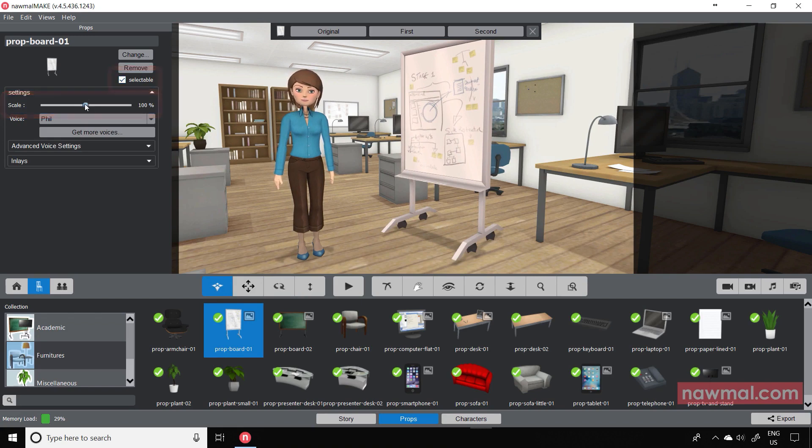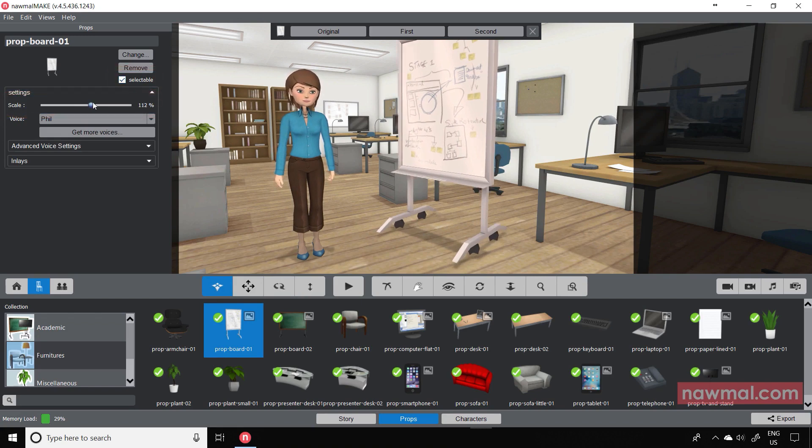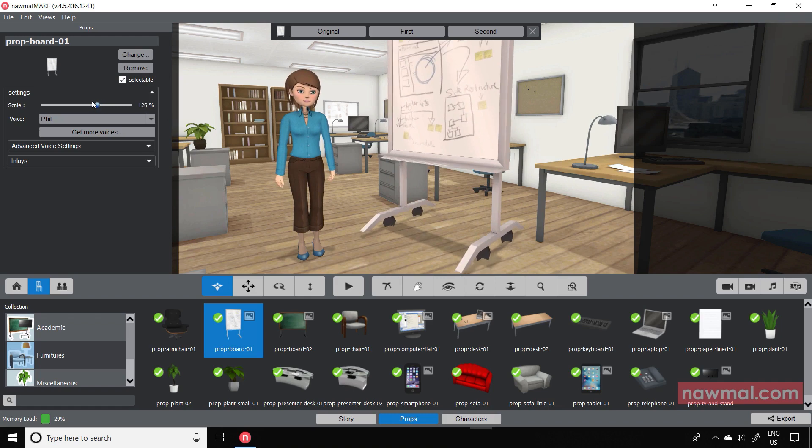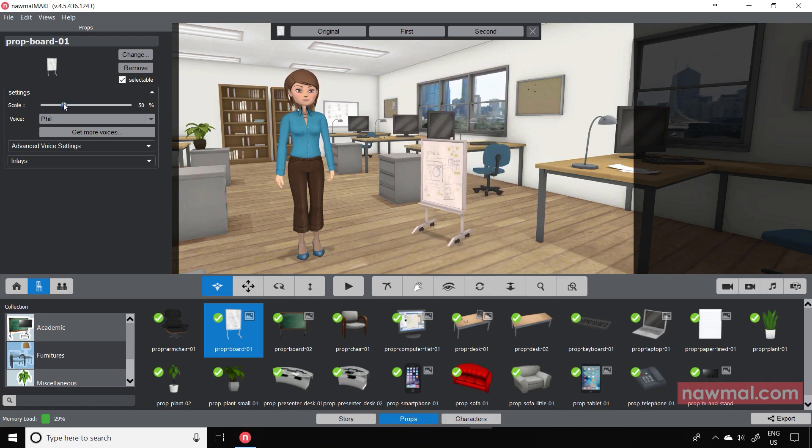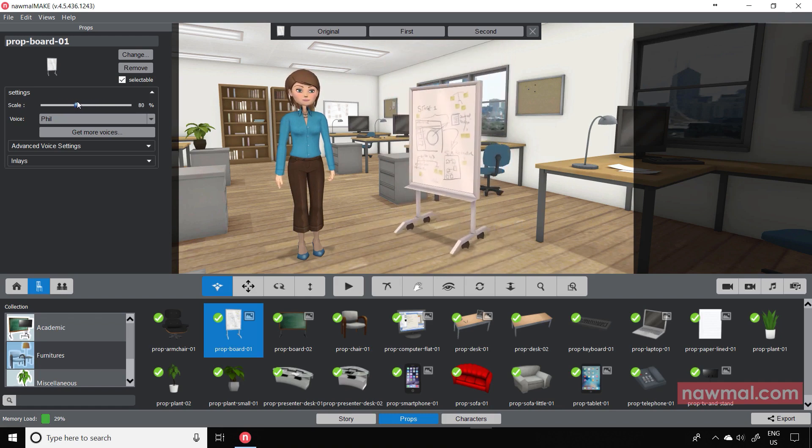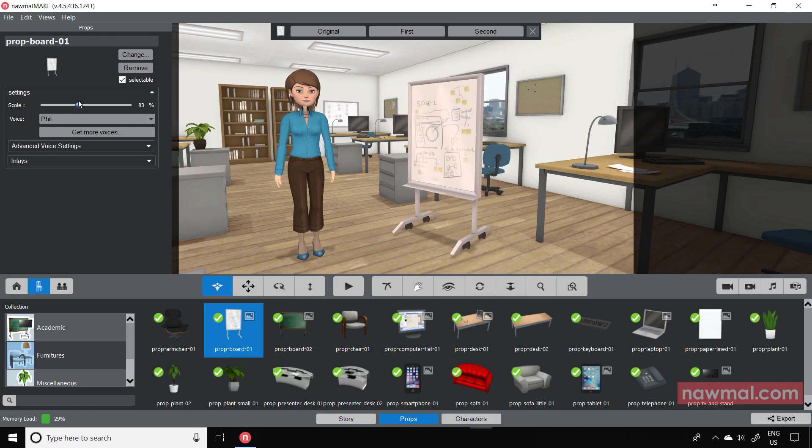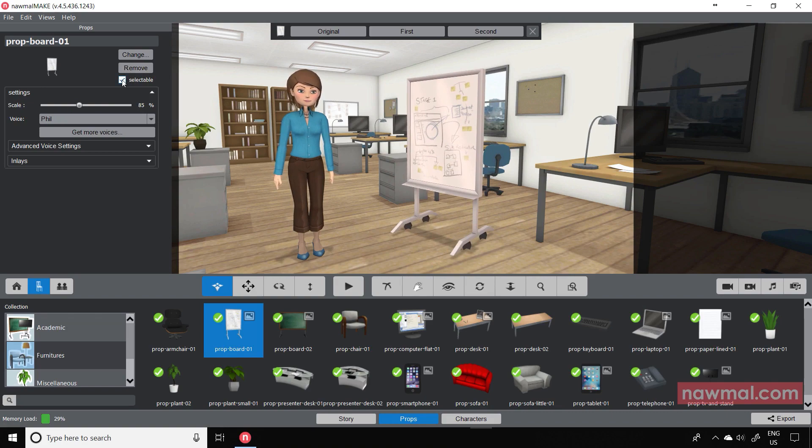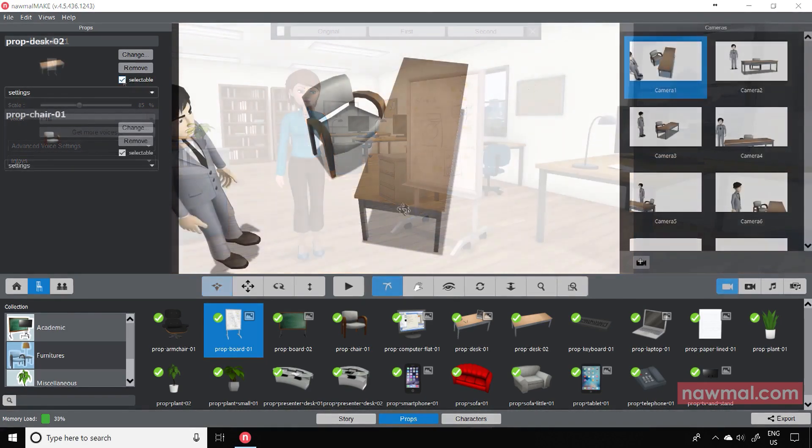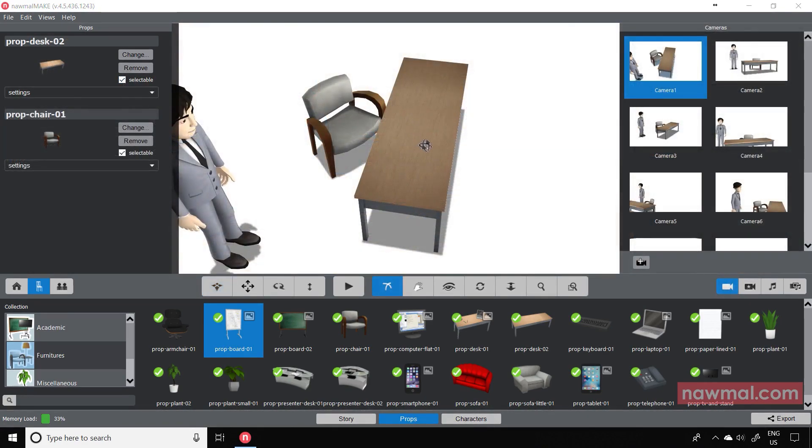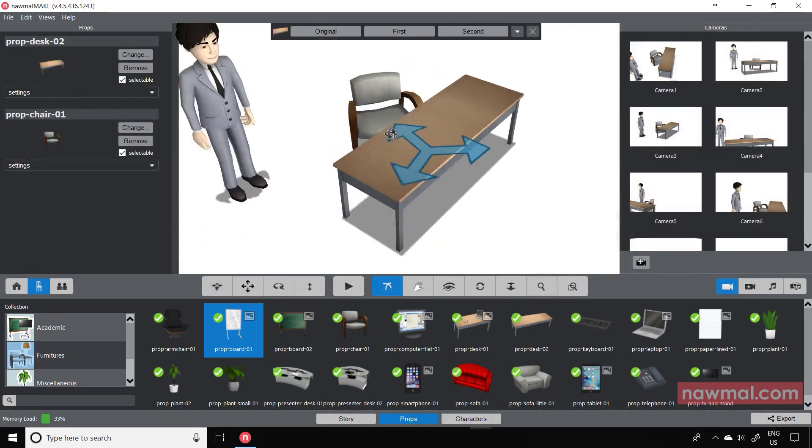Scale allows you to scale the object to make it larger or smaller. The second control, Selectable, helps when you have more than one prop in a scene. In this case, a desk and a chair.